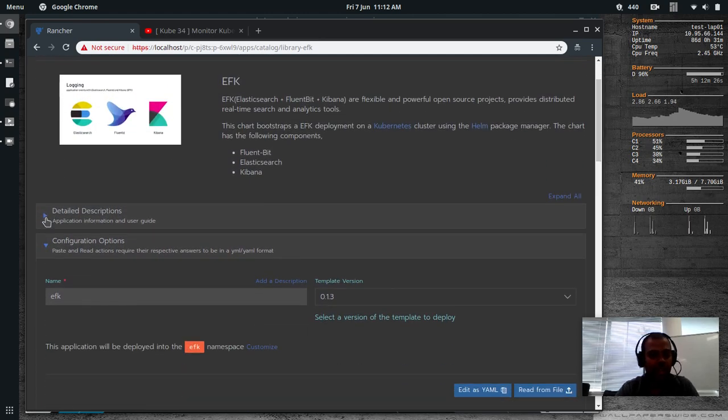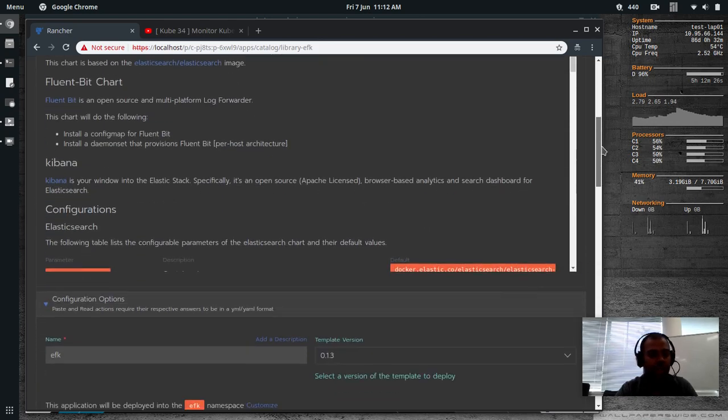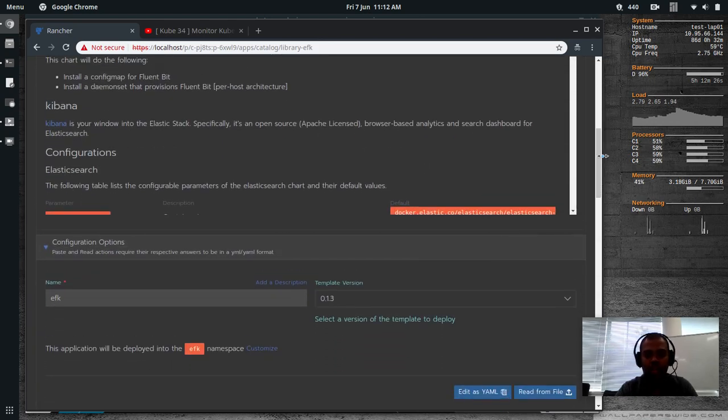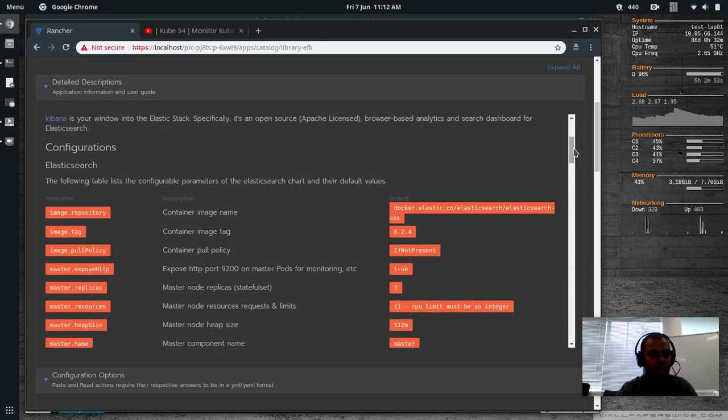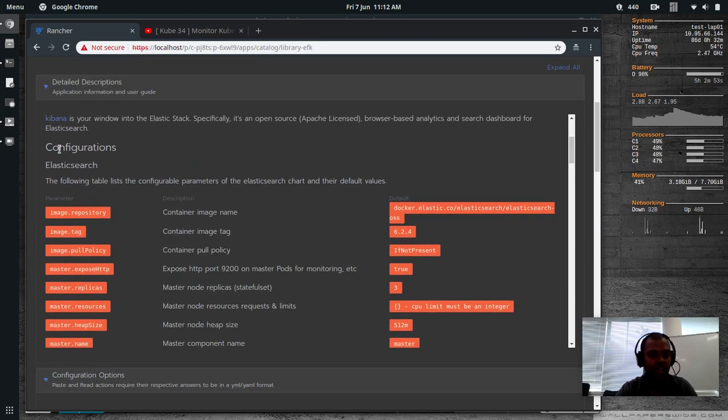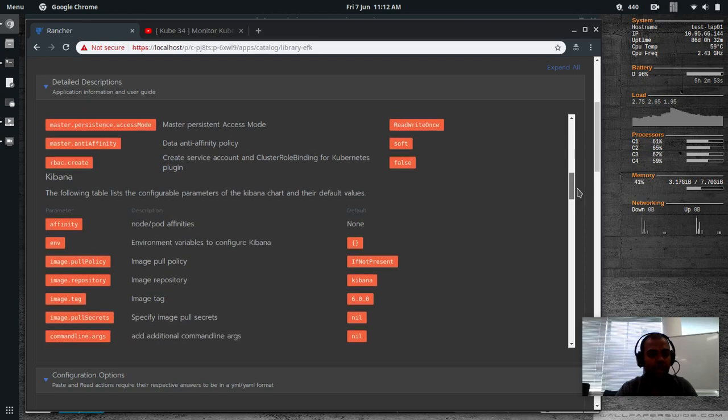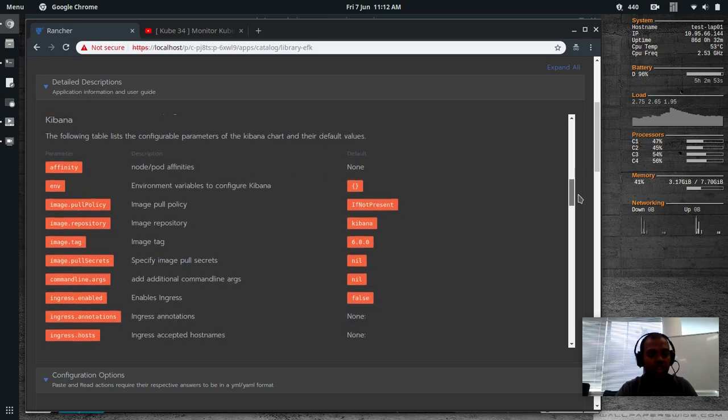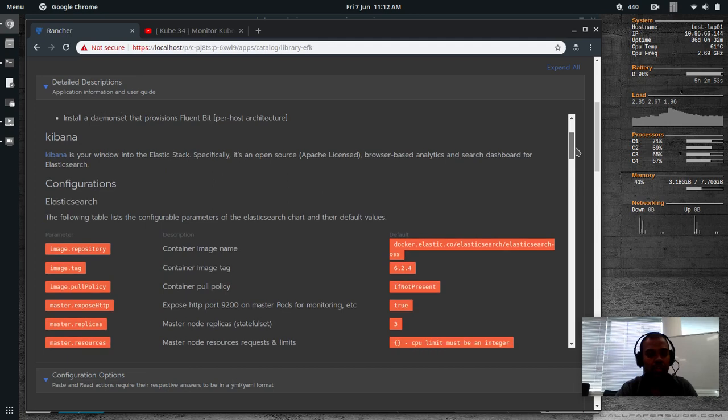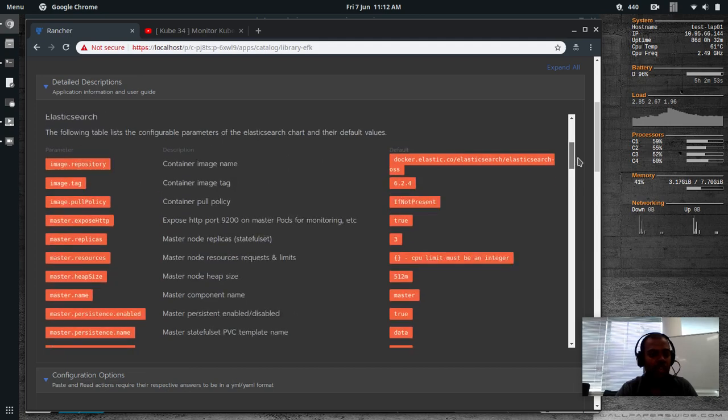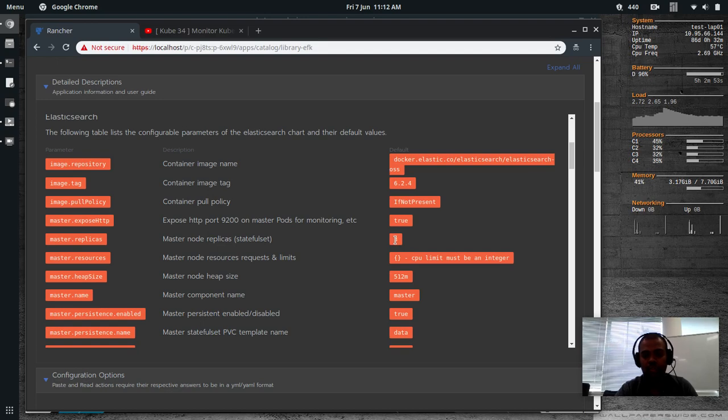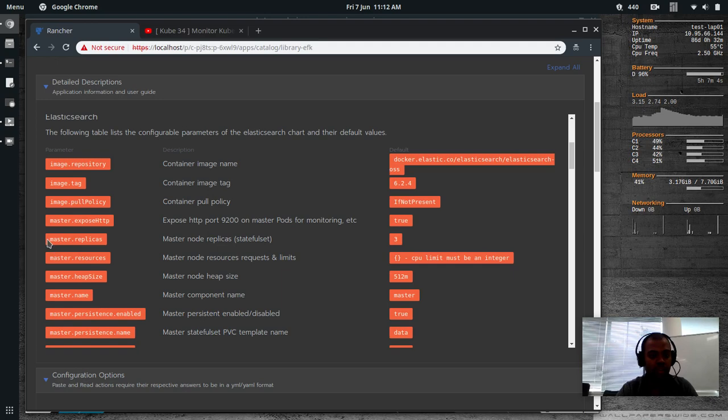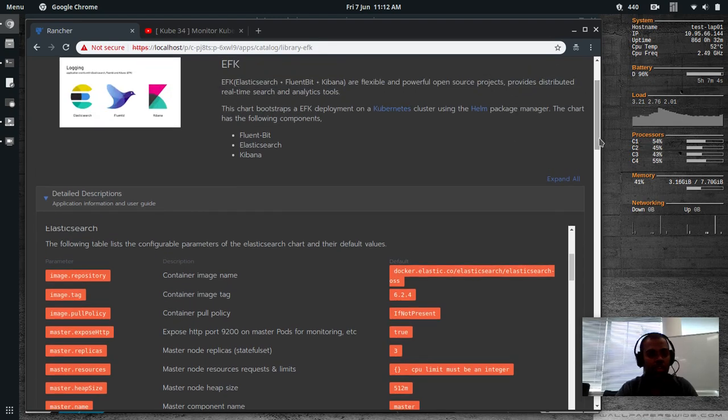And if I expand the detailed descriptions, it will show you the list of options that you can customize. So for Elasticsearch, the configuration. So these are the configurations that you can use in the deployment. And these are for Kibana. And these are for Fluentbit. So if I go back to the Elasticsearch, you can see here, master.replicas. The number of master nodes to deploy, as a stateful set. The default value is three. We're going to change that to one. Master.replicas, not the option parameter. It's master.replicas.